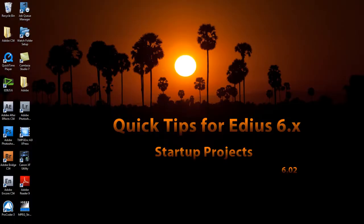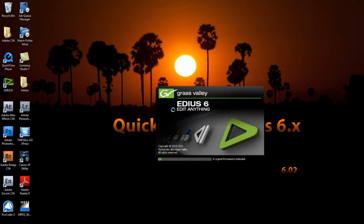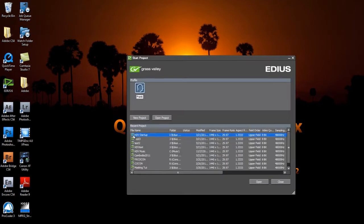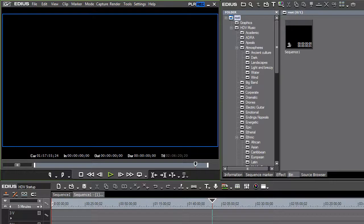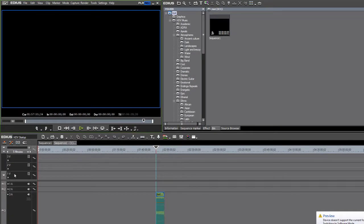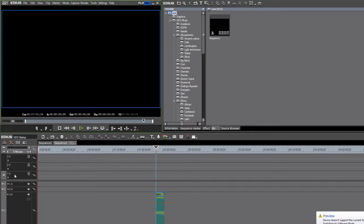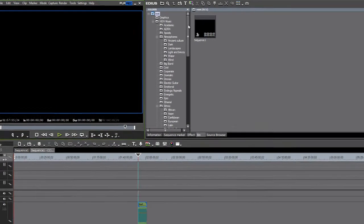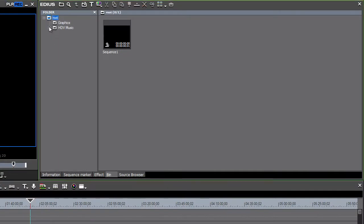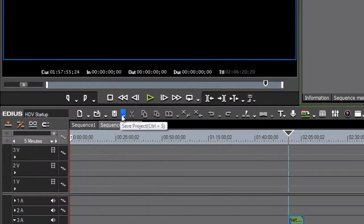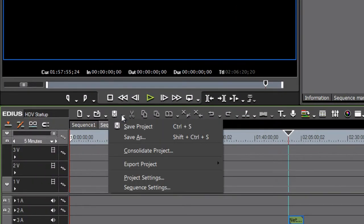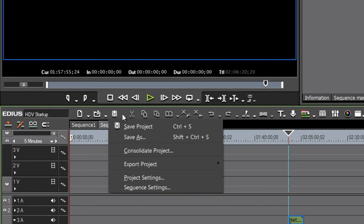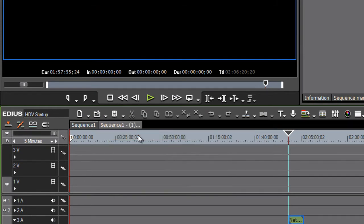And then the next time that you want to start an HDV project, all you have to do is go to that startup project, and this way the project that you start with will not only remember all of your customized settings, but also it will start you out with your most favorite media clips ready to go. And then it's just a simple matter of saving as. Choose a little down arrow beside the save icon there and select save as.